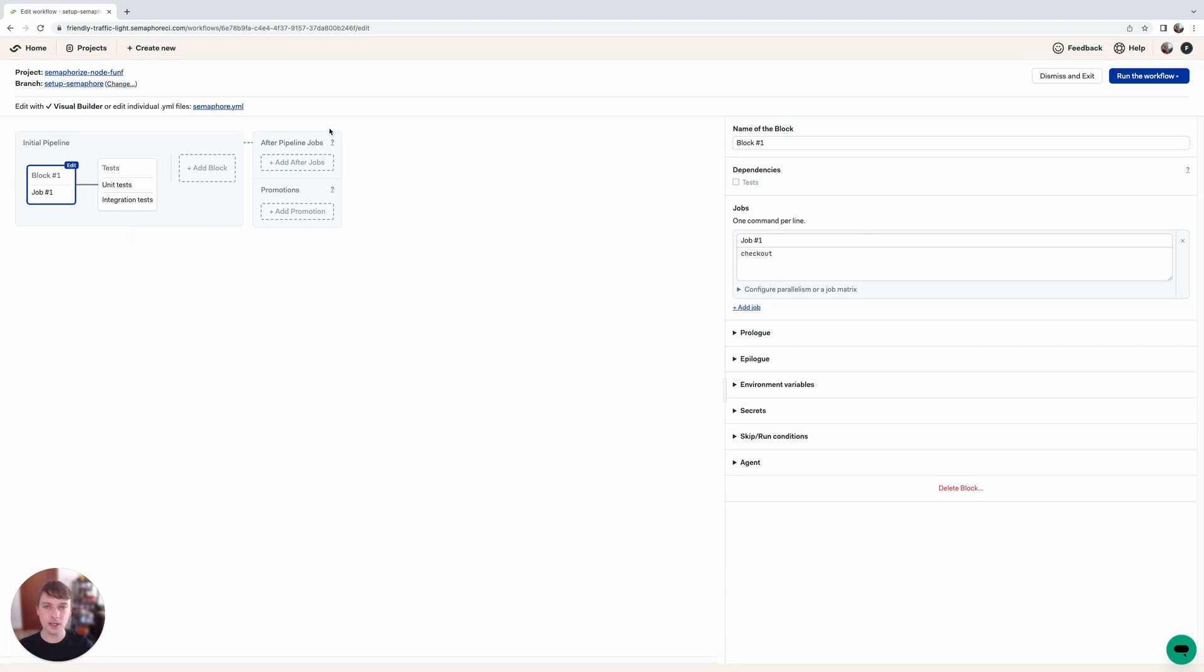So here you can see that we have two sections. One is initial pipeline on the left and one contains after pipeline jobs and promotions. Today we will be checking out promotions.